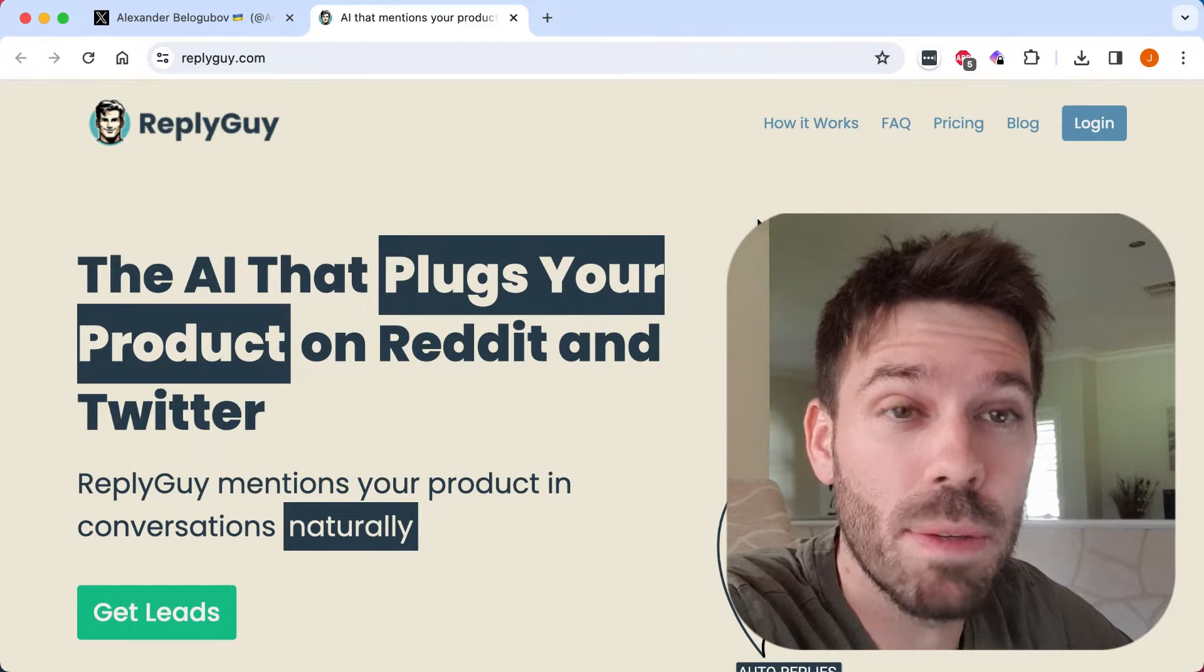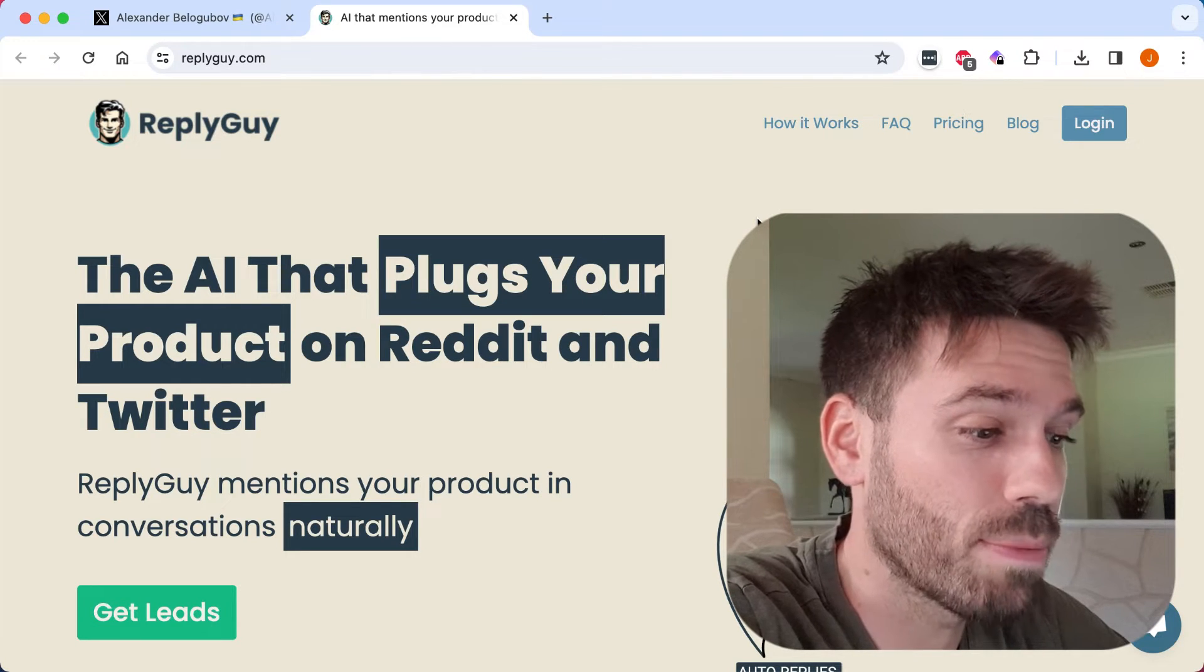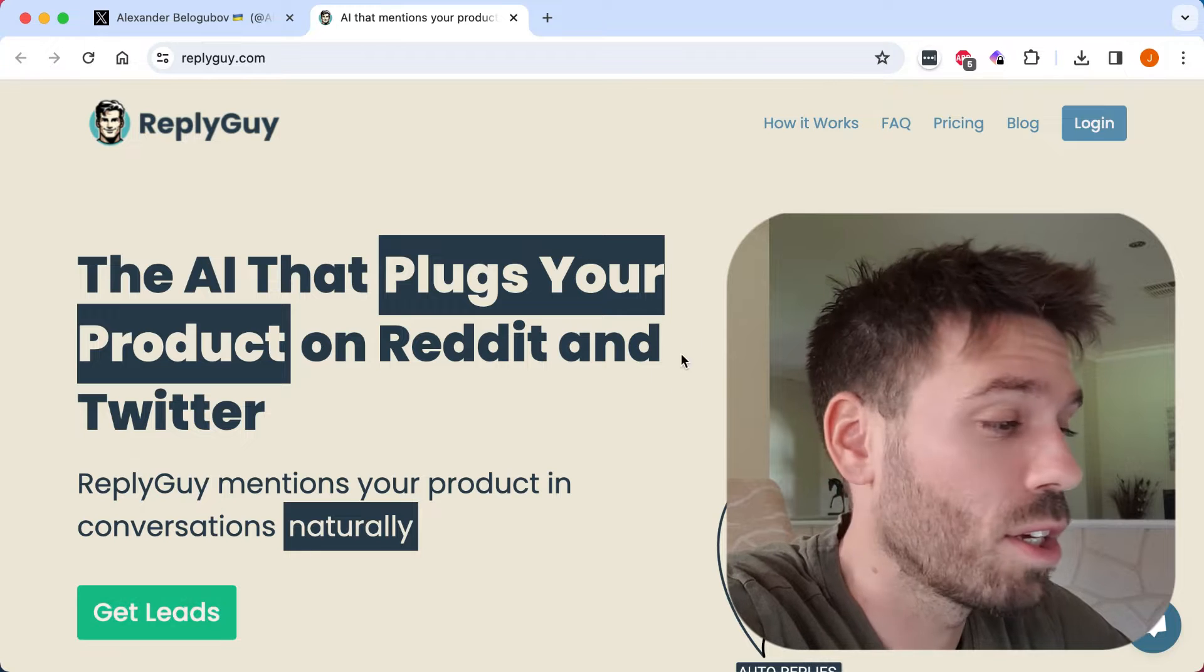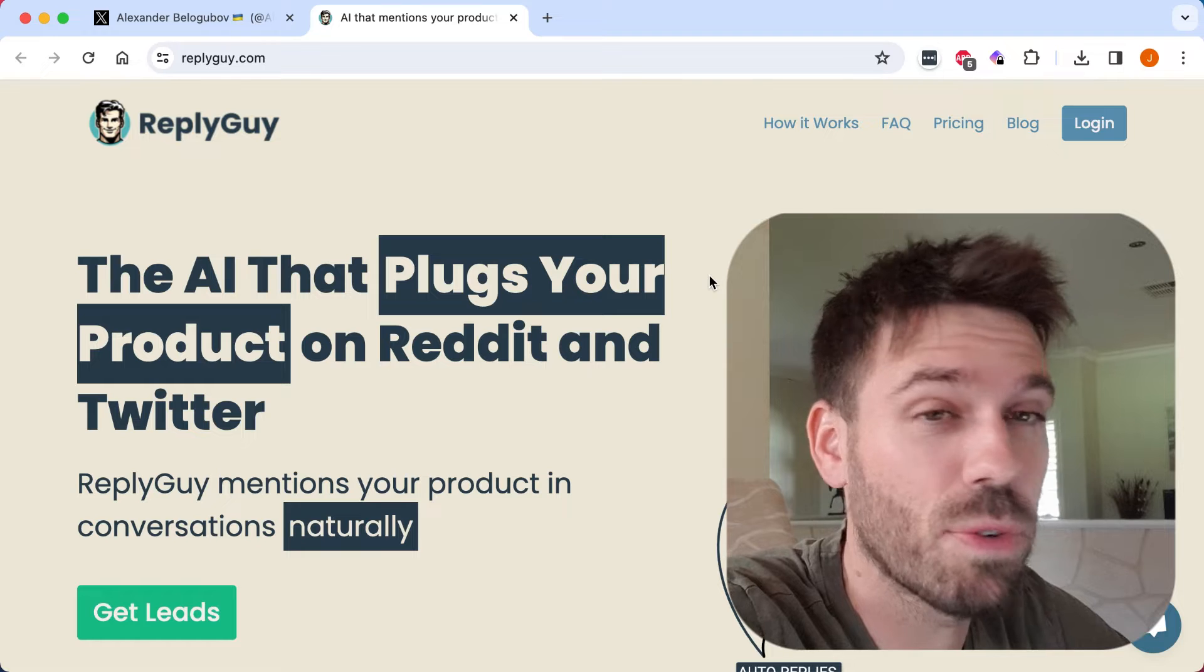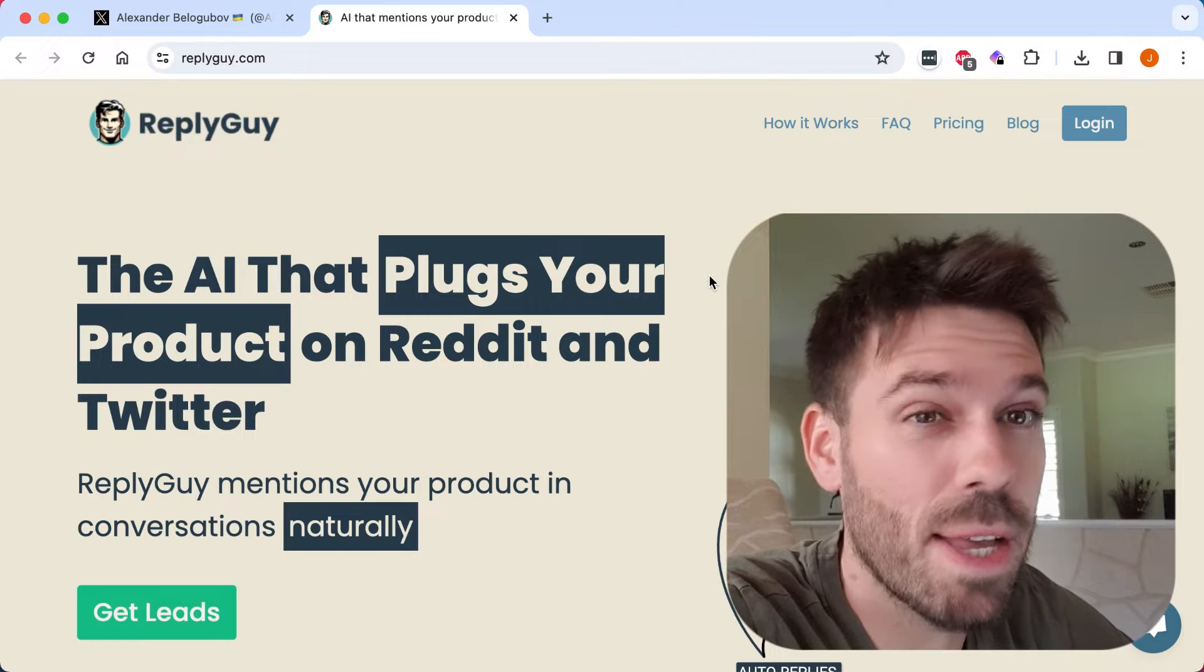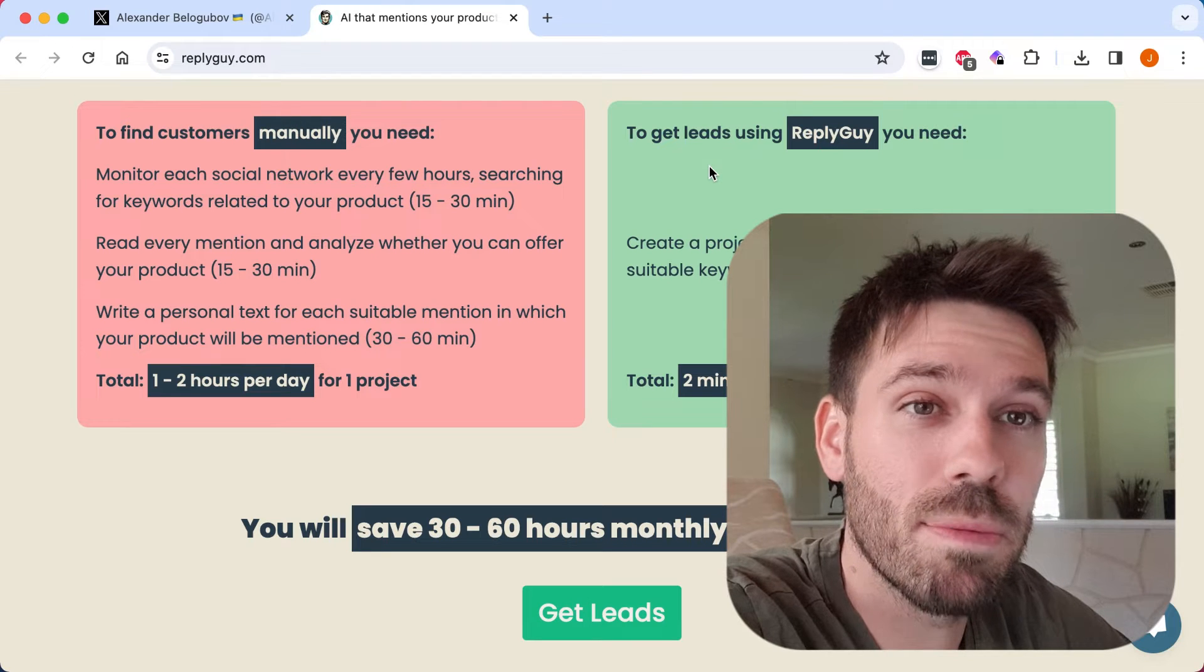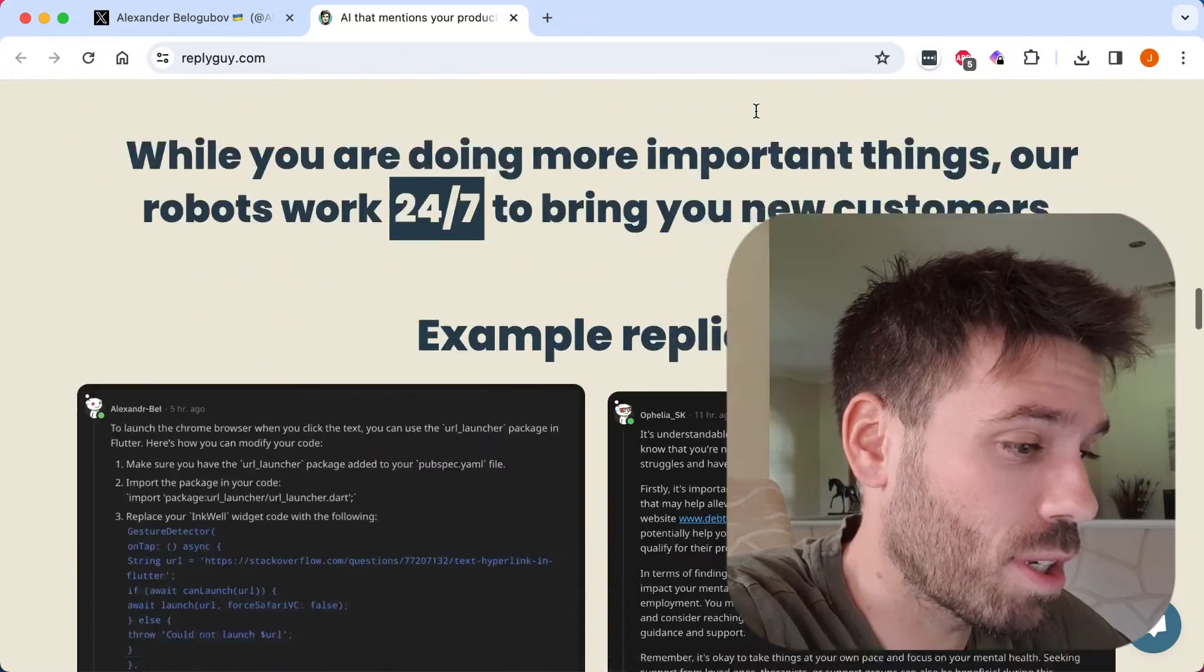I'm sure you can read but it's the AI that plugs your product on Reddit and Twitter. Reply Guy mentions your product in conversations naturally. Get leads. So I've got a software as a service. It's free to use if you want to use it. It's a service area checking WordPress plugin and API. So let's use Reply Guy and see if we can get more sign-ups and just see how it works.